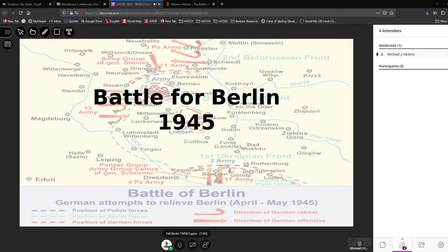Census records are useful — they'll list what someone was employed doing. These are important people and we want to bring them to life as much as we can and give them credit for their service. The takeaway for today is the significance of the Battle of Berlin.